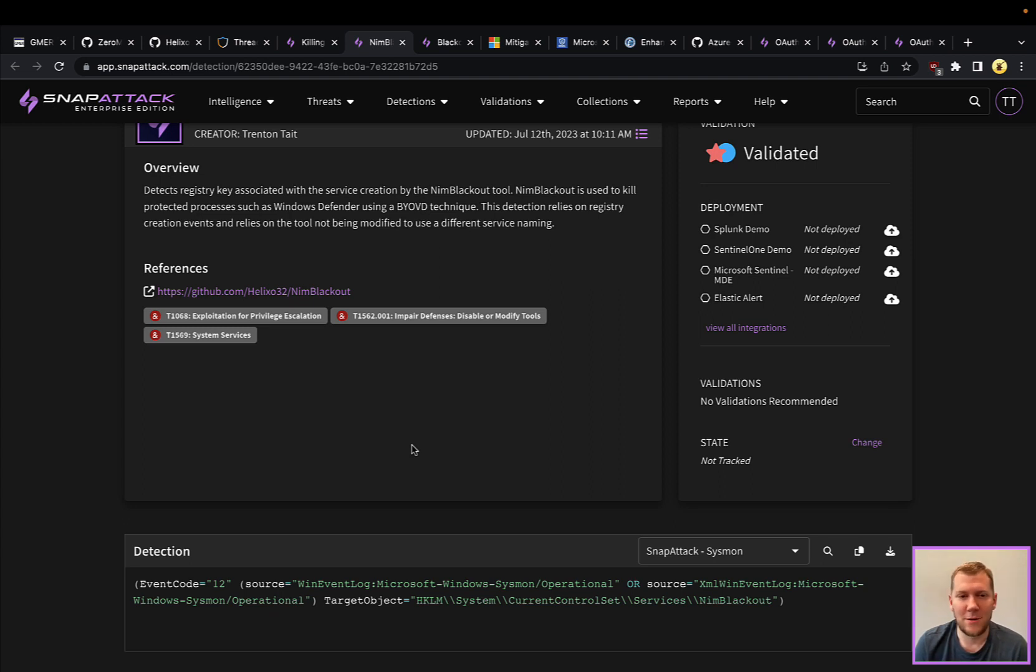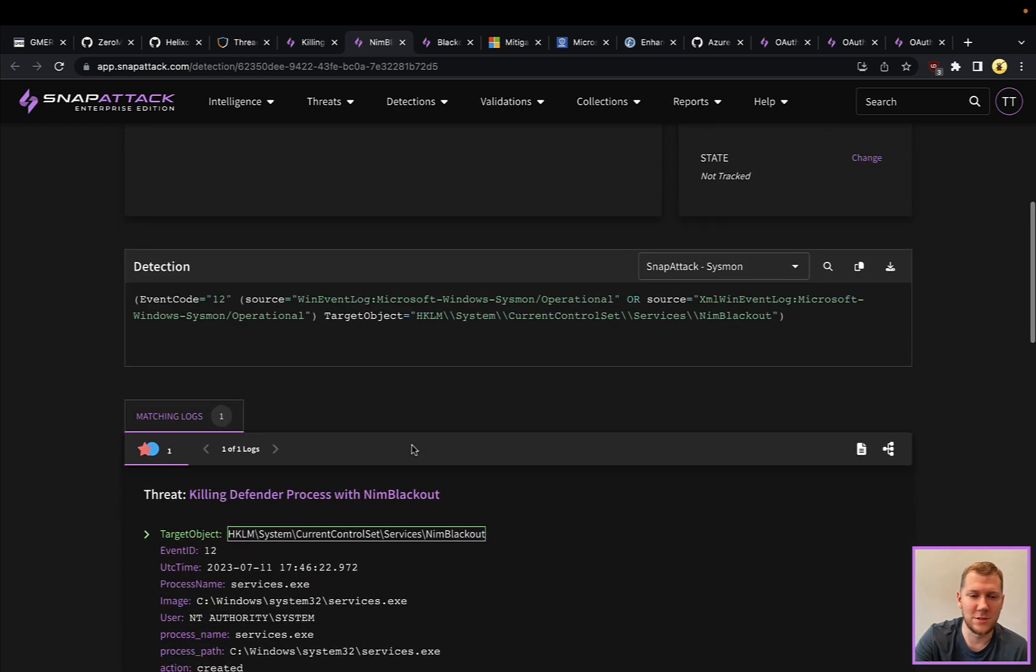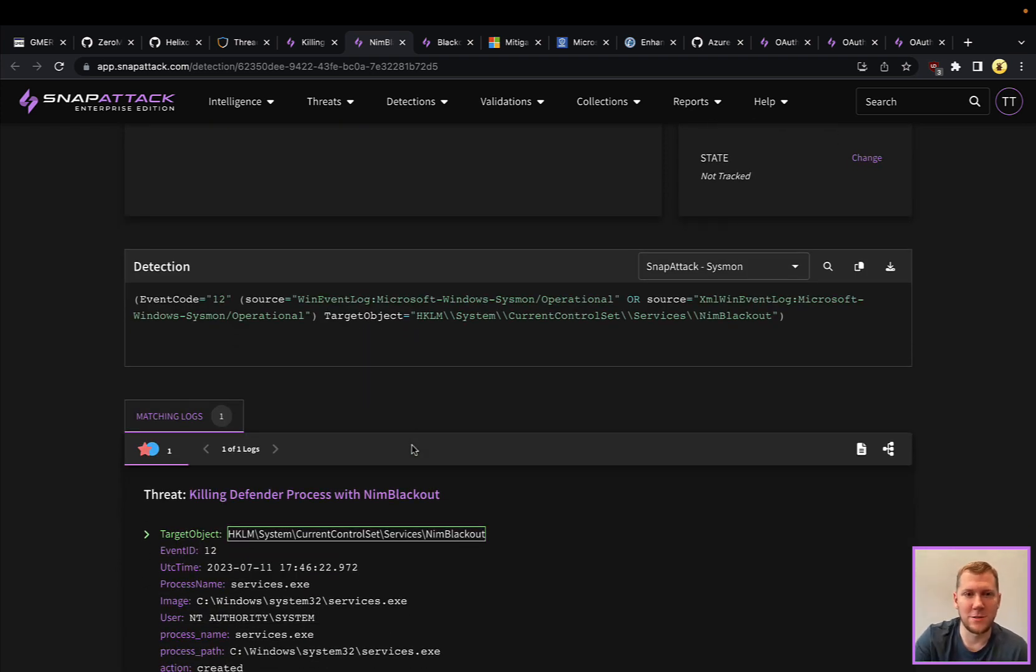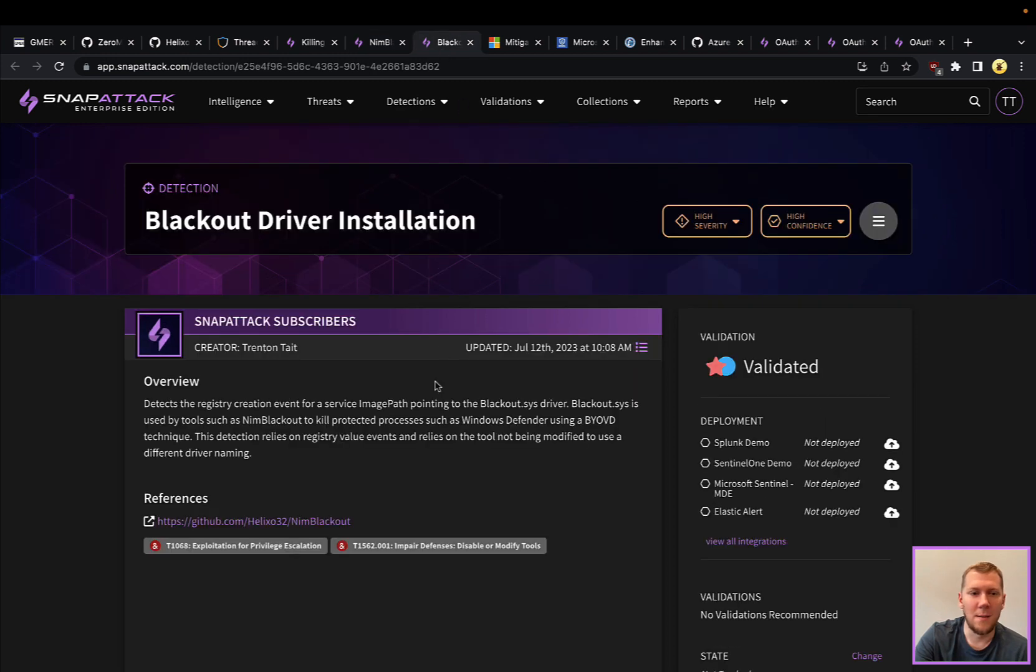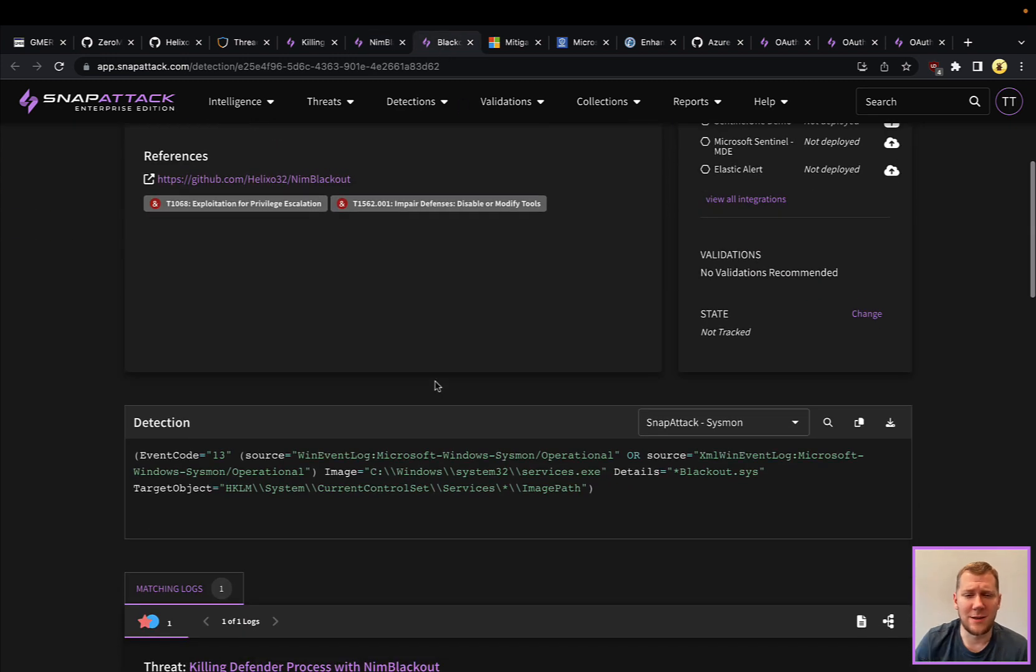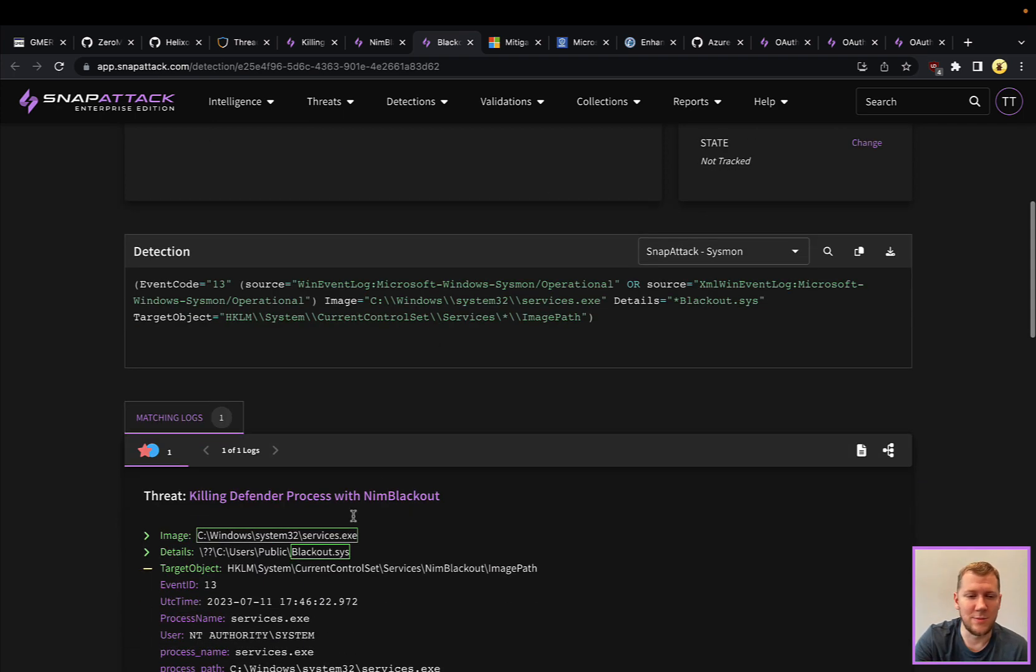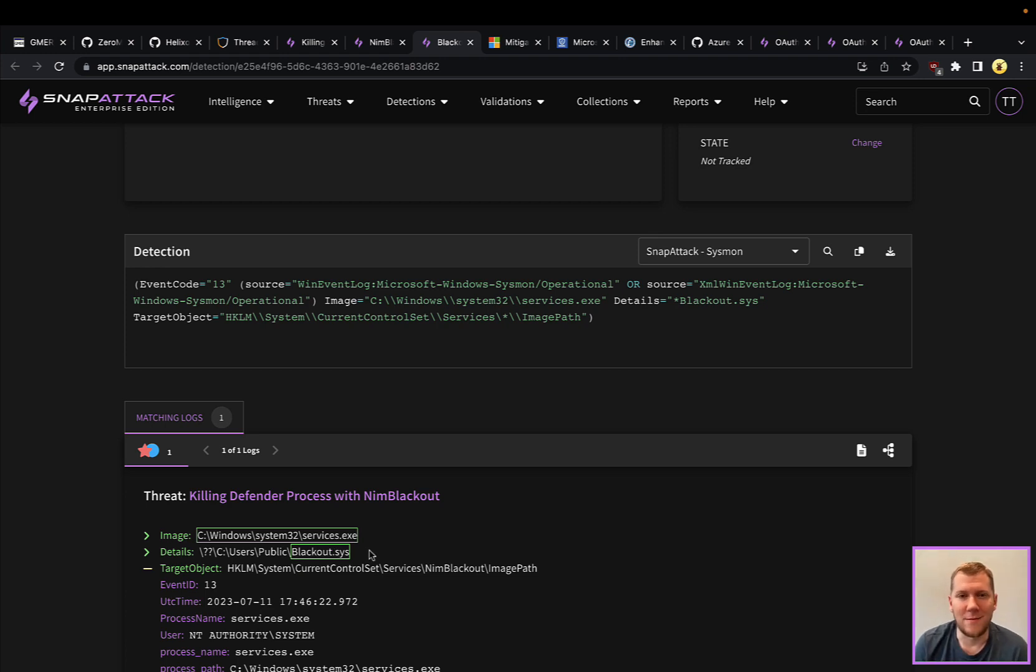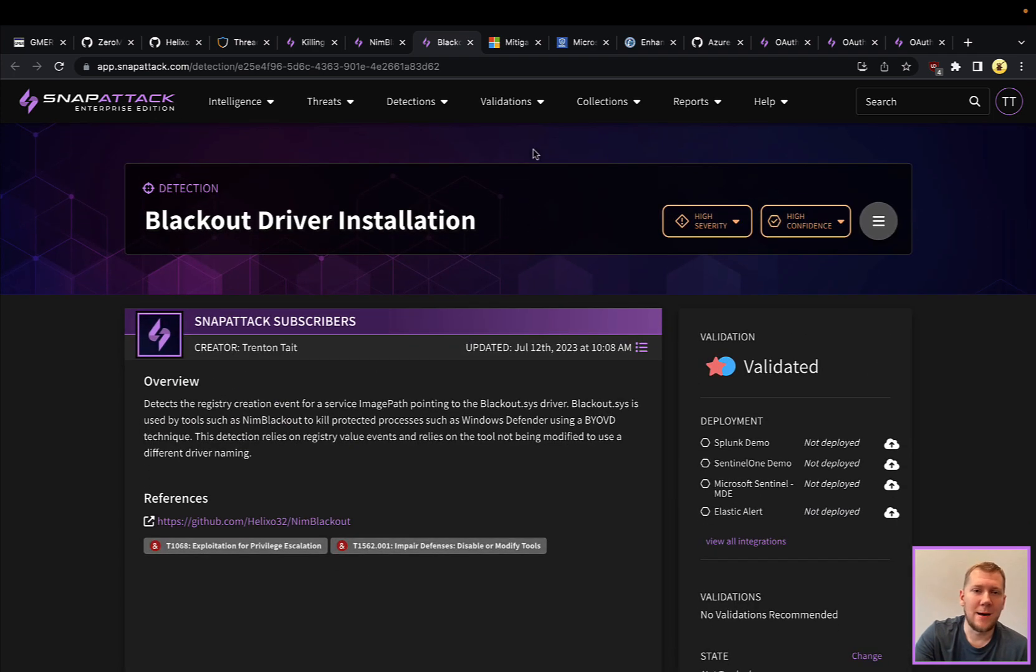NIM Blackout and Blackout both are going to be installing this driver. NIM Blackout is also going to be installing itself as a service, so you can see this being created here as a service creation. Probably more interesting is looking at the driver itself. Once that service is installed you can see here that blackout.sys is being installed, so this would be another good way of detecting this threat.